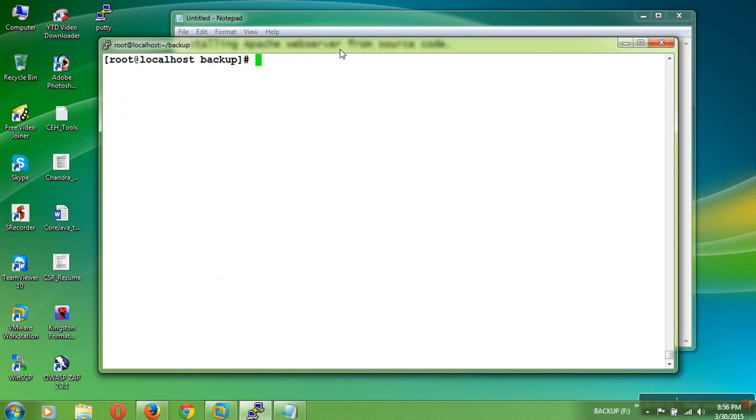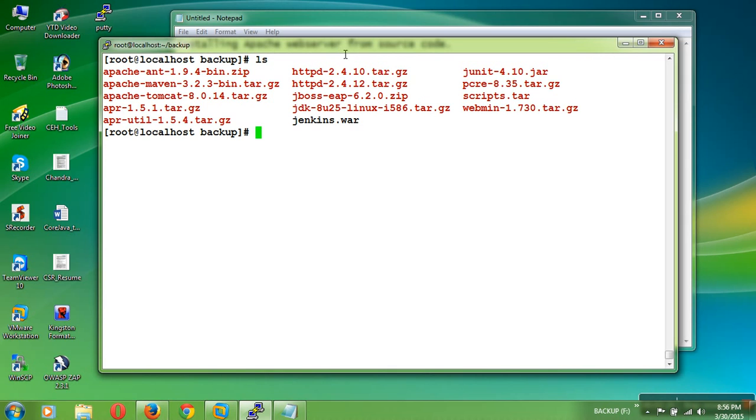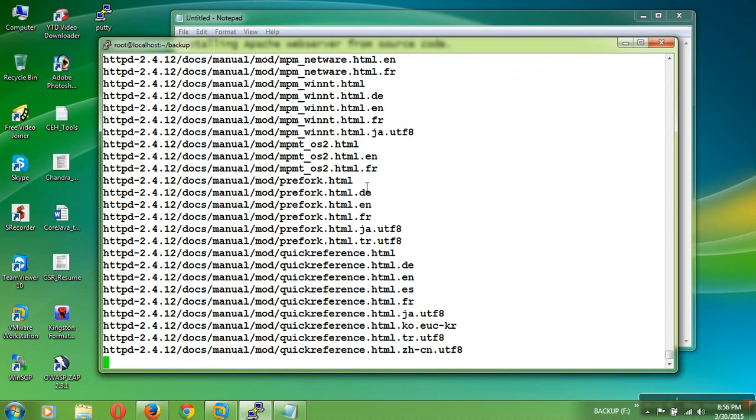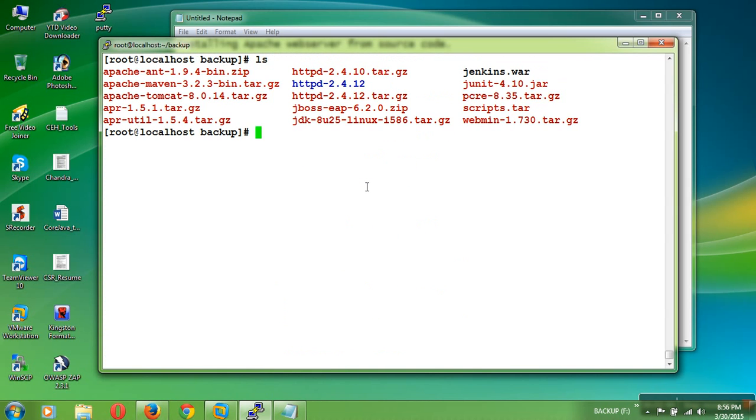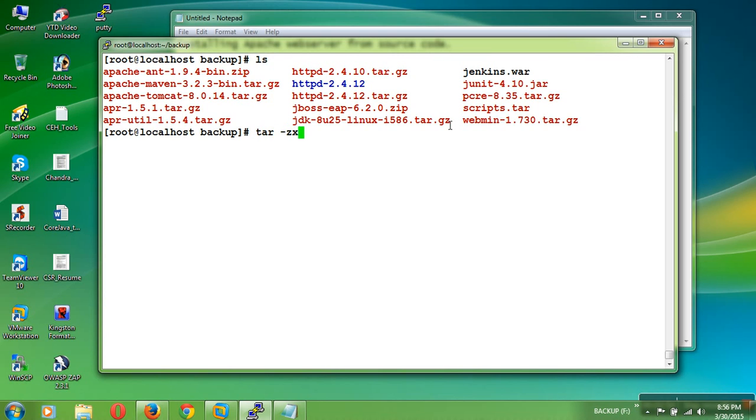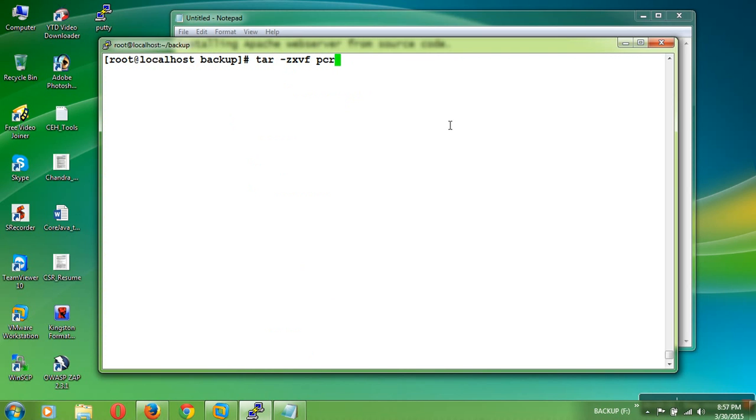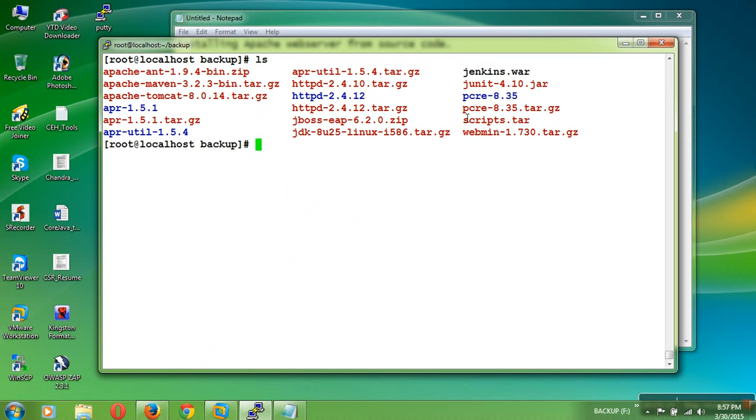Now just go to your backup directory. Here I have a file httpd version 2.4.12. Just unpack it using the tar command tar-zxvf httpd 2.4.12. So it will extract all files in the directory called httpd 2.4.12. Now in the similar way you need to extract all the files of APR, then APR Utilities, then PCRE. I have already extracted the files: APR and APR Utilities, HTTP Server Source Code, and PCRE Source Code.